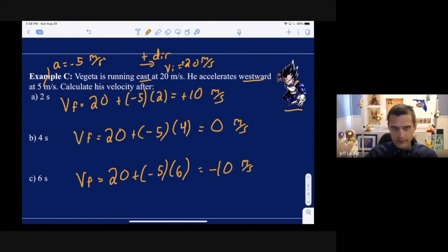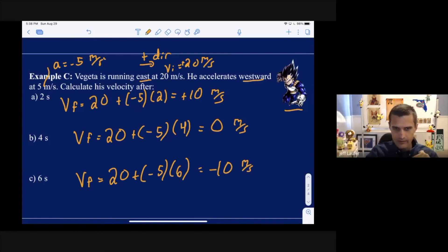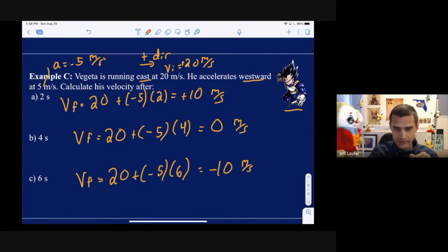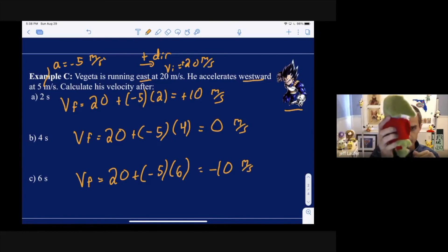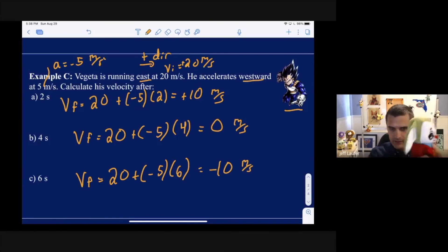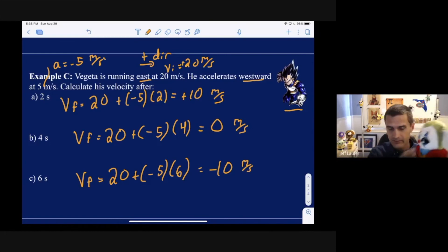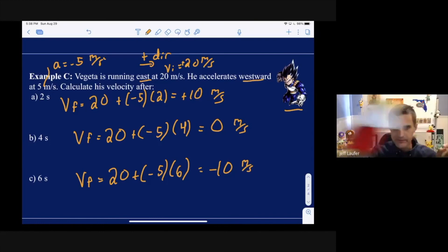So he had a positive velocity with a negative acceleration — that means he slowed down to a temporary stop. After 4 seconds, his velocity is negative and his acceleration is also negative, so they're in the same direction and he actually starts speeding up.